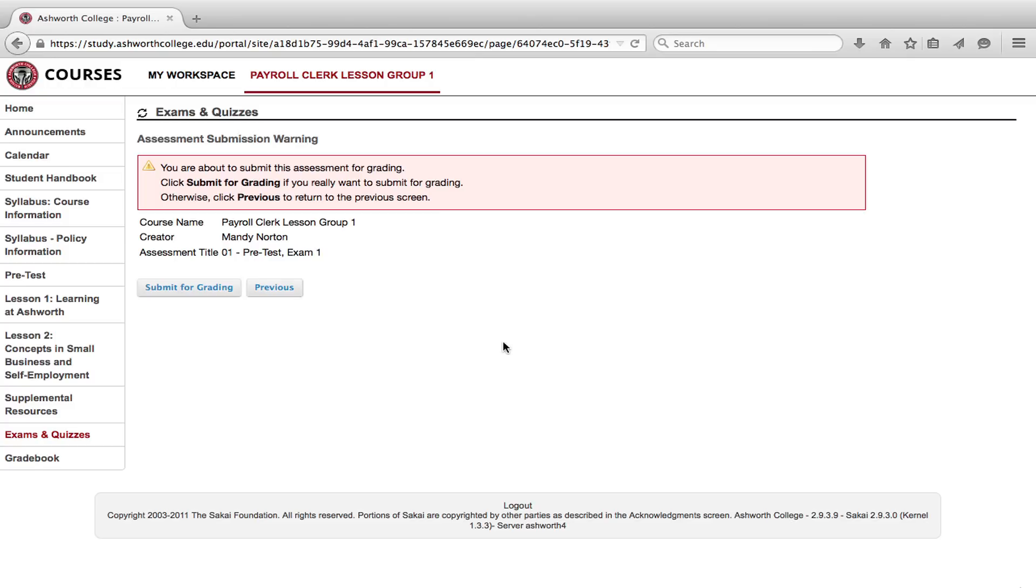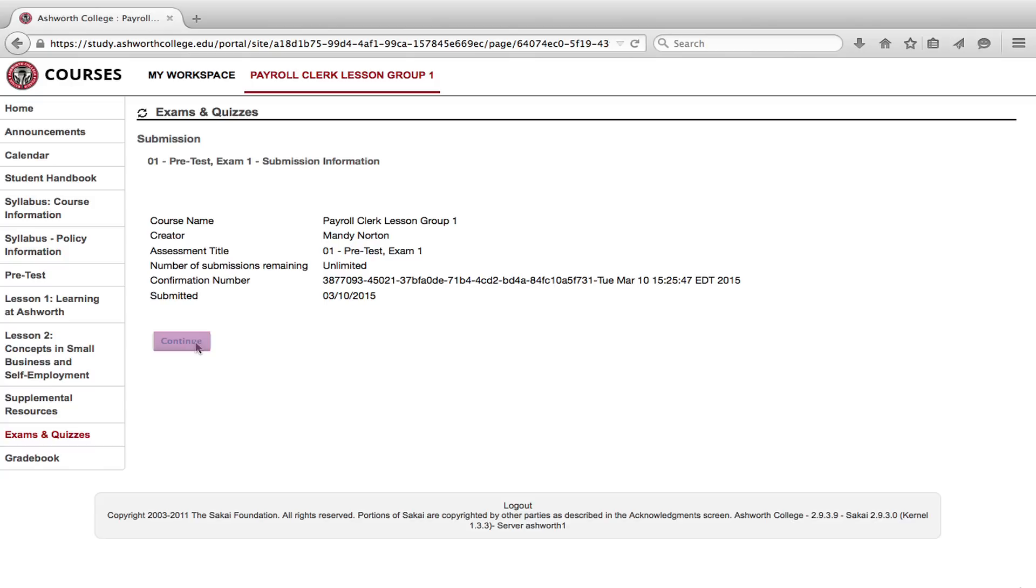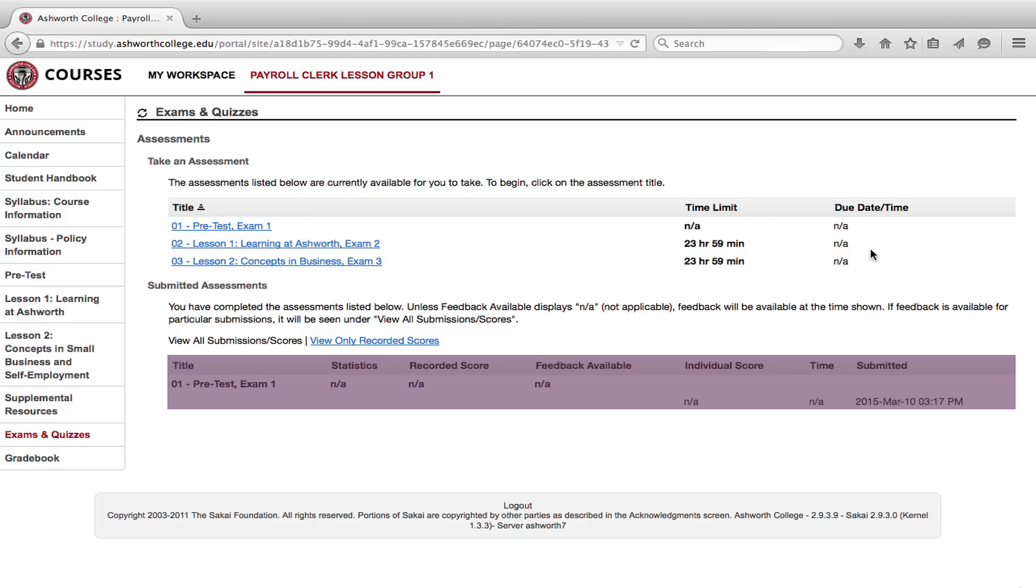Click continue. Completed exams will display in the submitted assessments table on the exams and quizzes page. Now you're ready to take your pretest. Please go complete your pretest and when you're done, watch the next video on how to get started on lesson one.